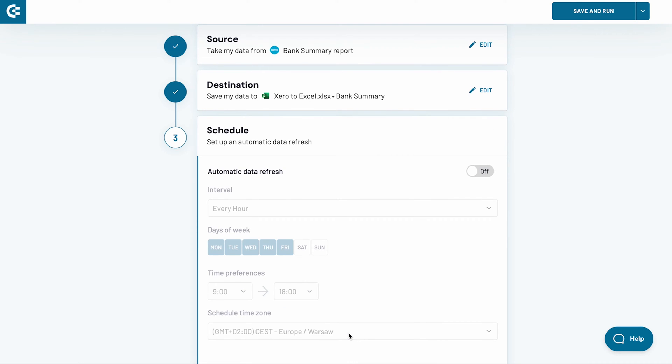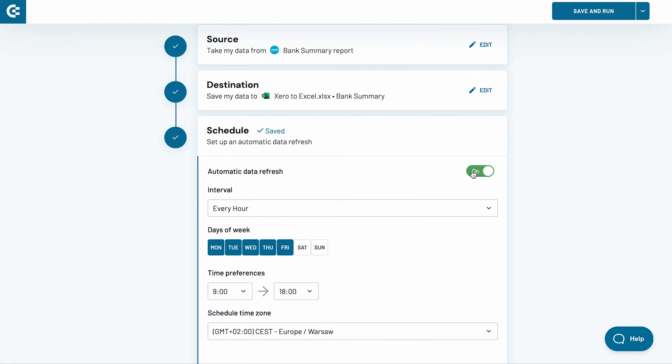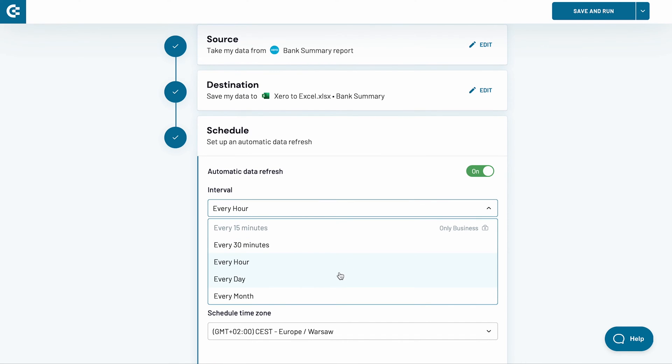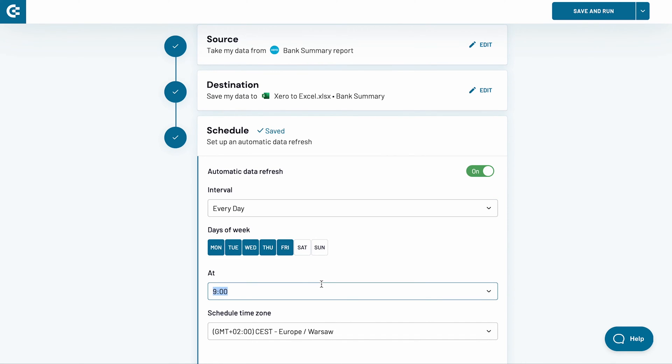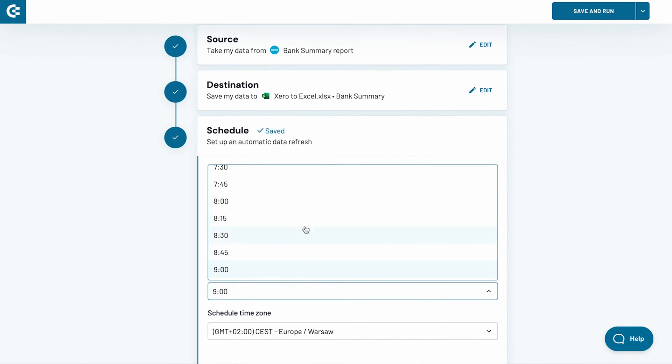In the last stage, I will set up a schedule for an automatic data refresh. Switch the toggle on. I want my spreadsheet to update on a daily basis, from Monday to Friday at 8 AM sharp. I change the interval to every day and adjust the time.